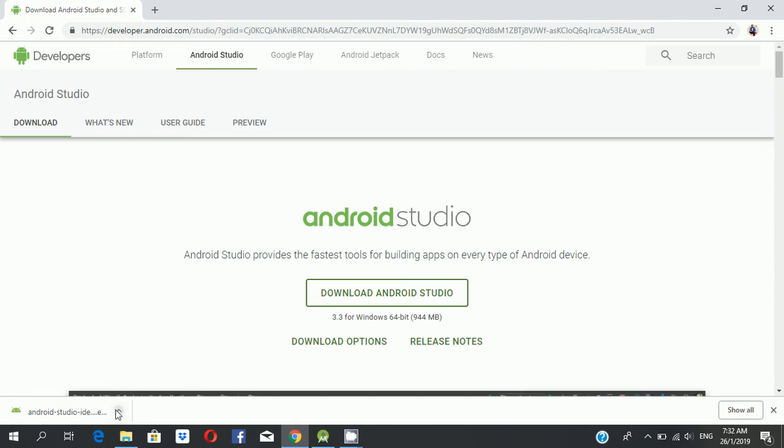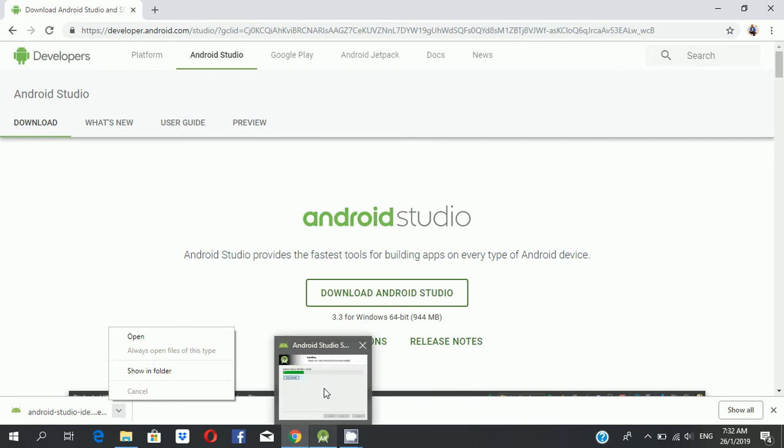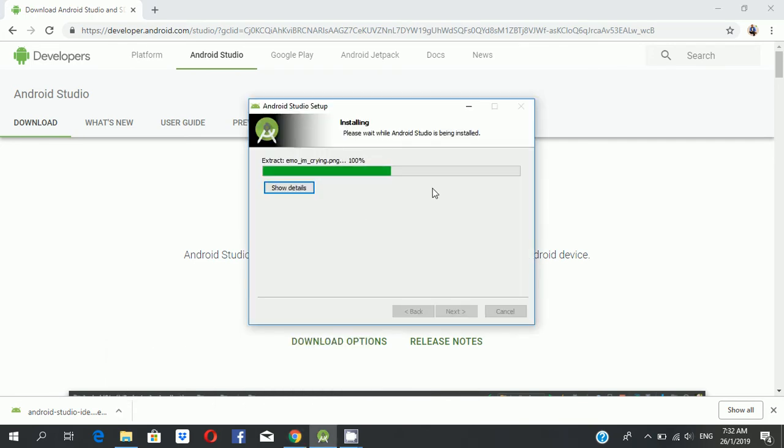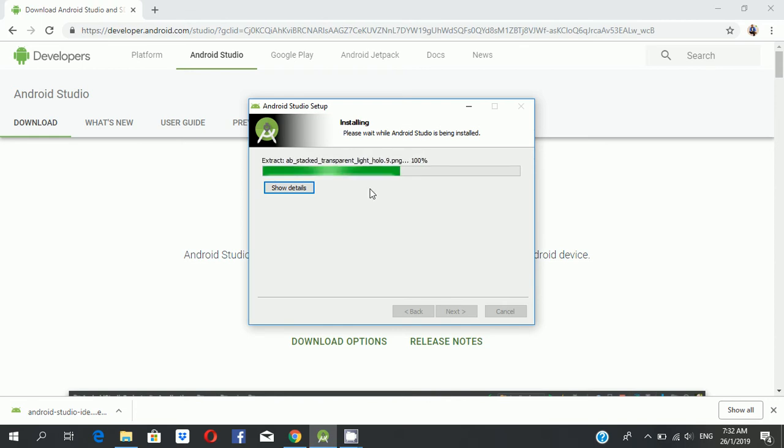Then also double-click and install. You can see this is downloading Android Studio setup. It will take a number of minutes.